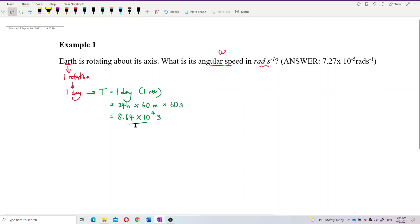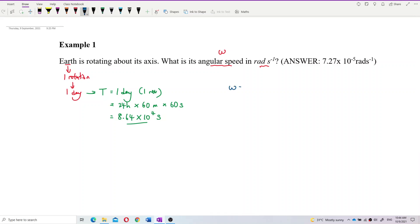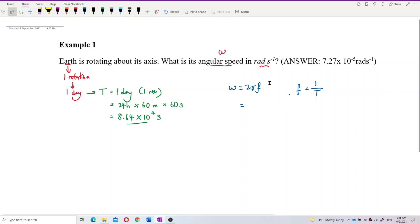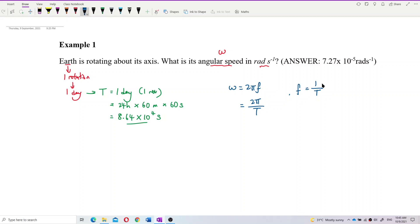Now we have the period, so we can find omega. The formula is ω = 2πf, and since frequency f = 1/T, we can substitute to get ω = 2π/T.